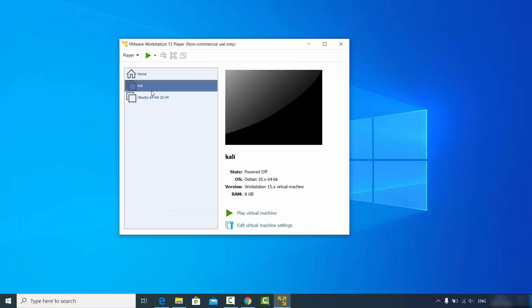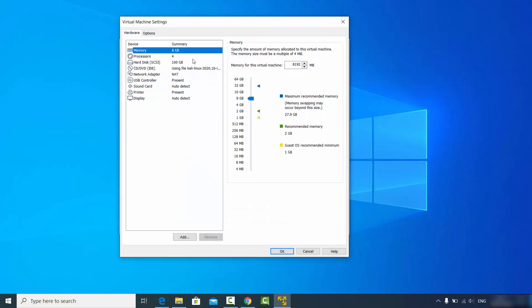After clicking finish you'll see the Kali virtual machine created in VMware Workstation Player. If you want to do more settings, choose Kali and click "Edit virtual machine settings" to verify memory, processors, and hard disk assignments.